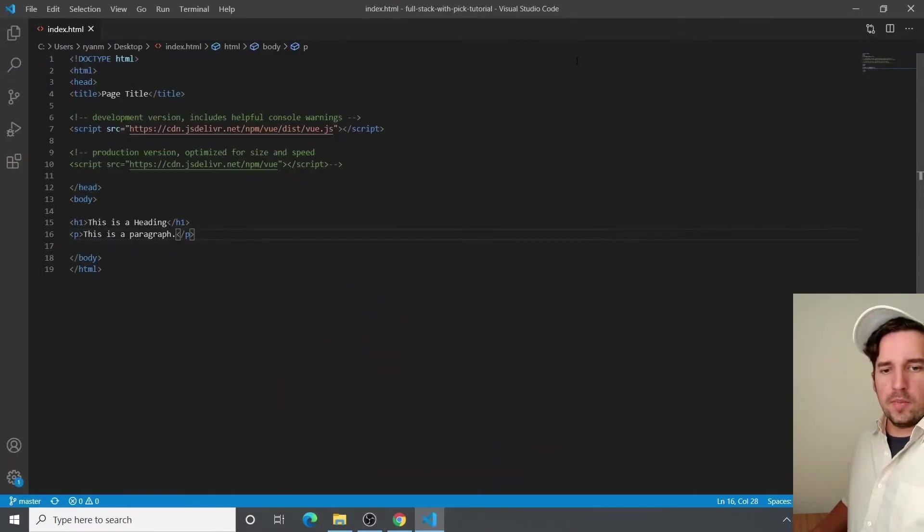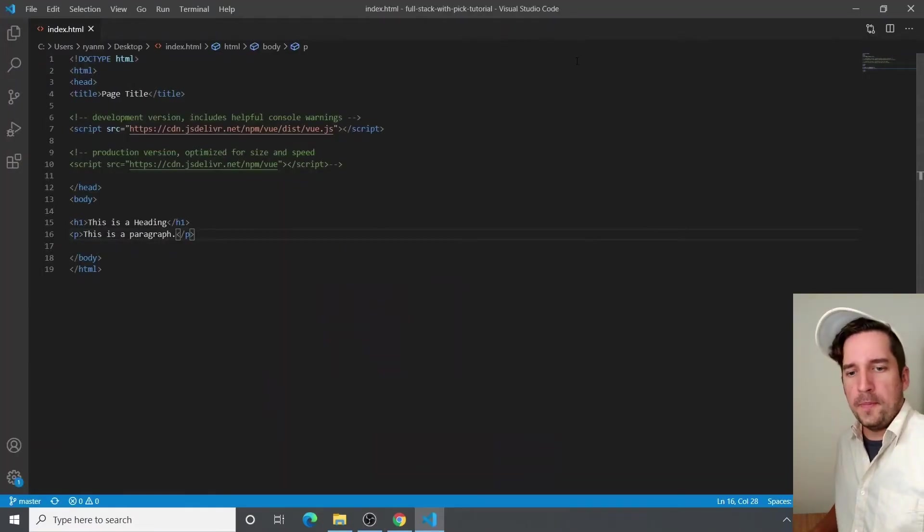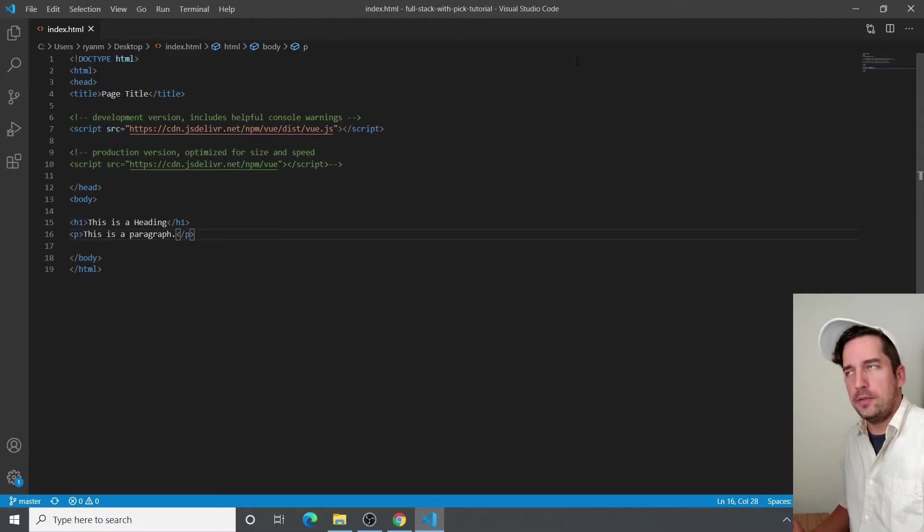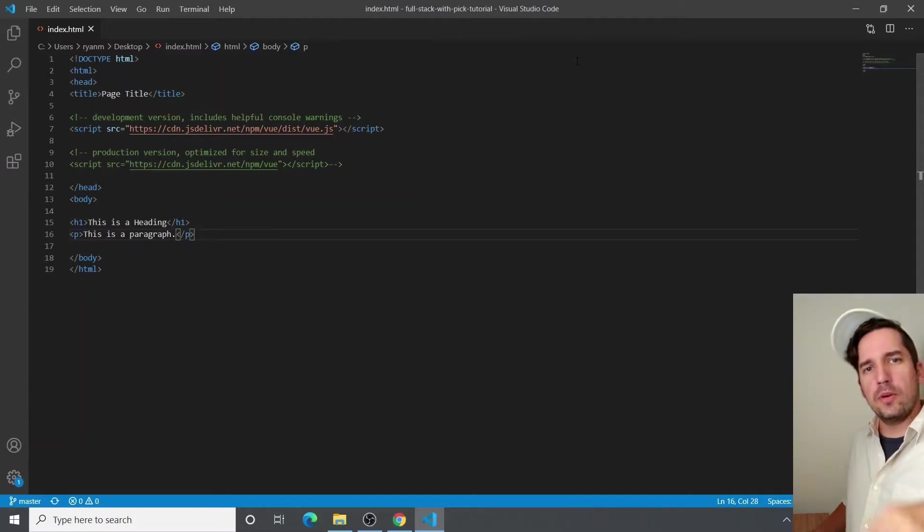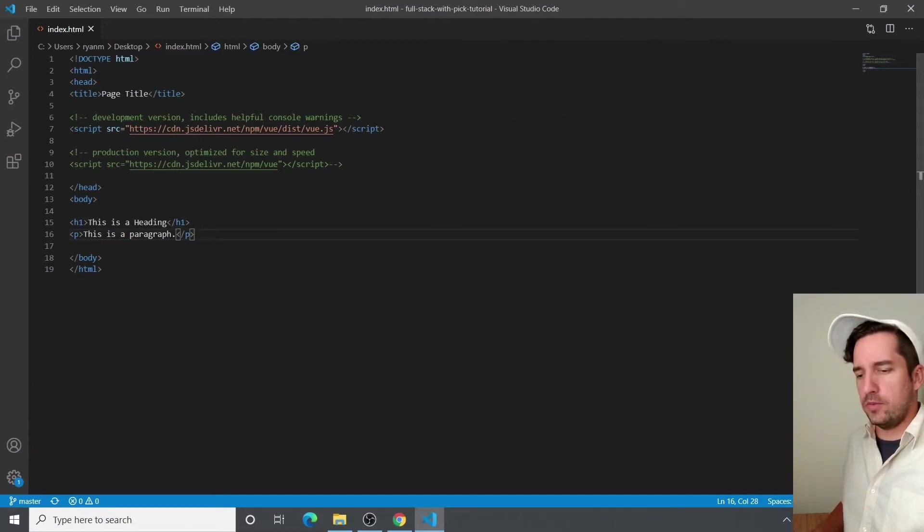All right, we're going to get started by running through the Hello World example. You can actually look at this in the GitHub repo if you don't feel like typing it out if you want to just follow along.